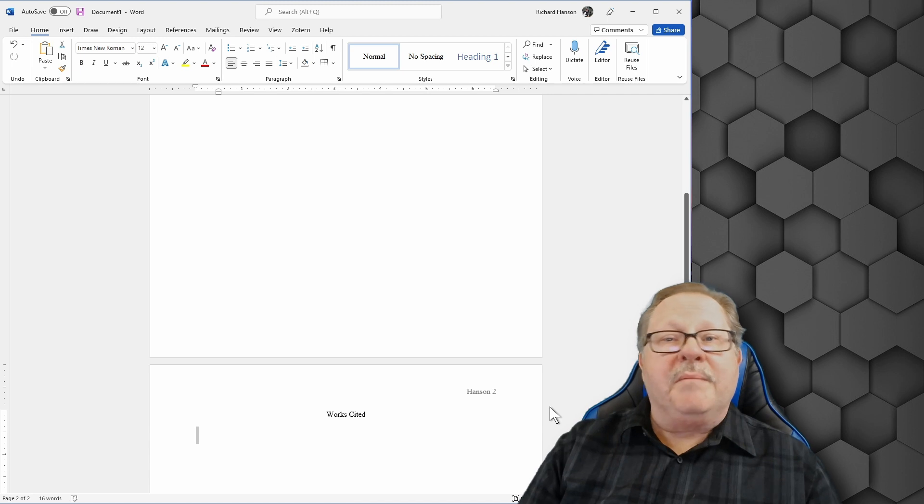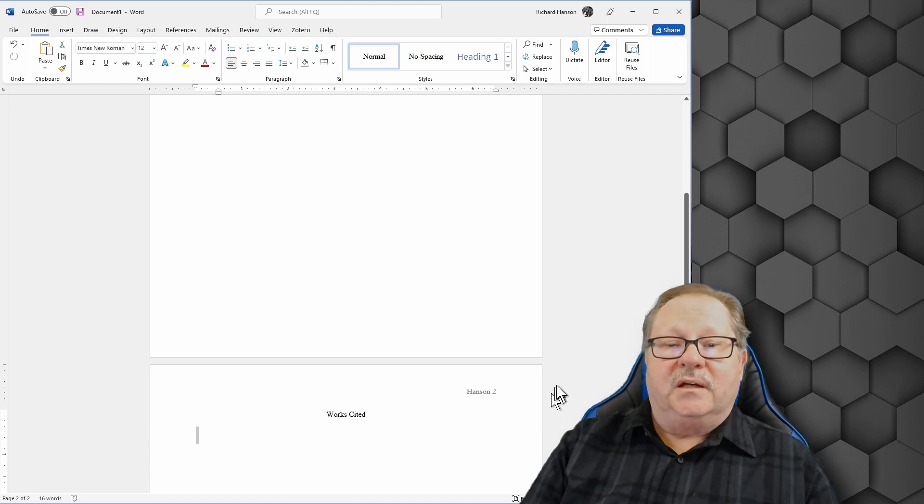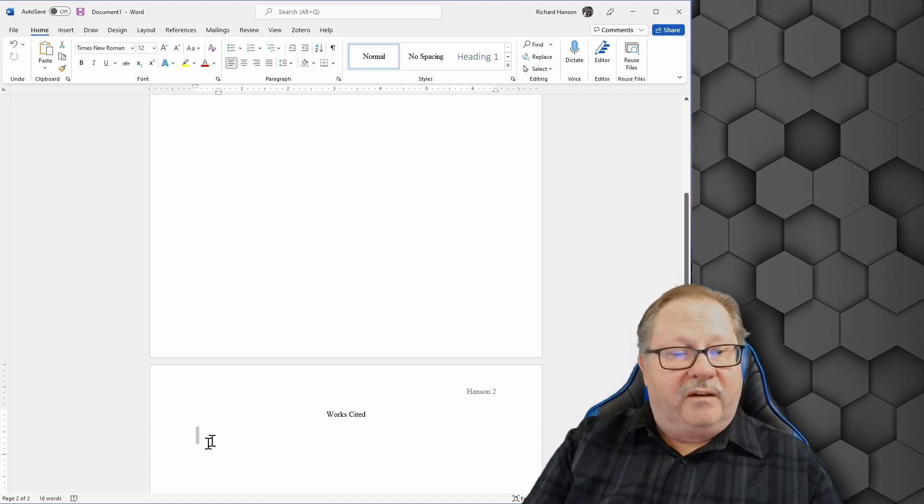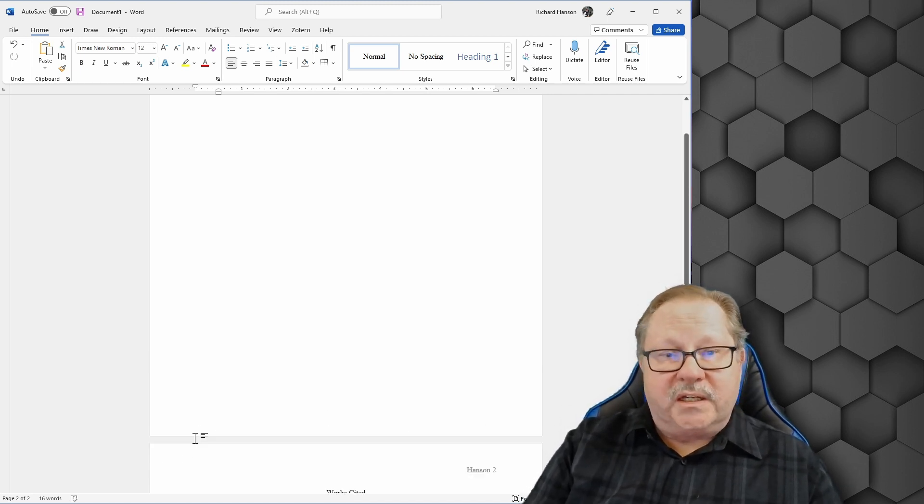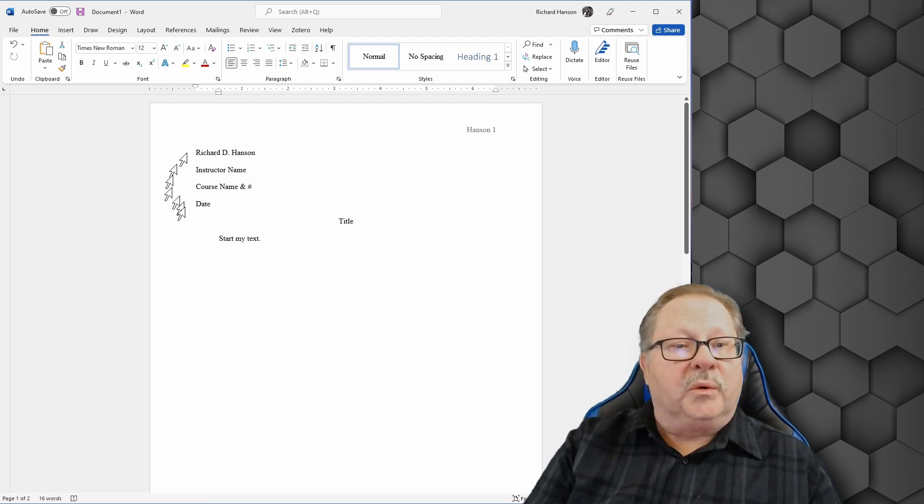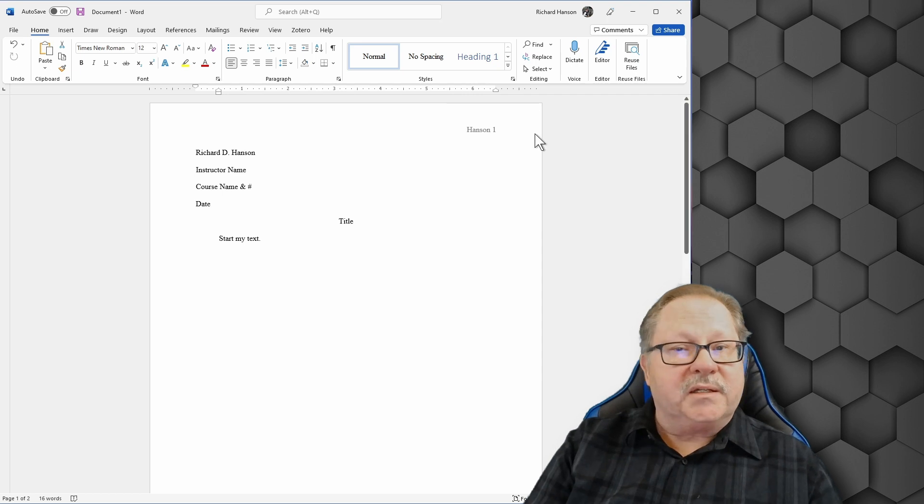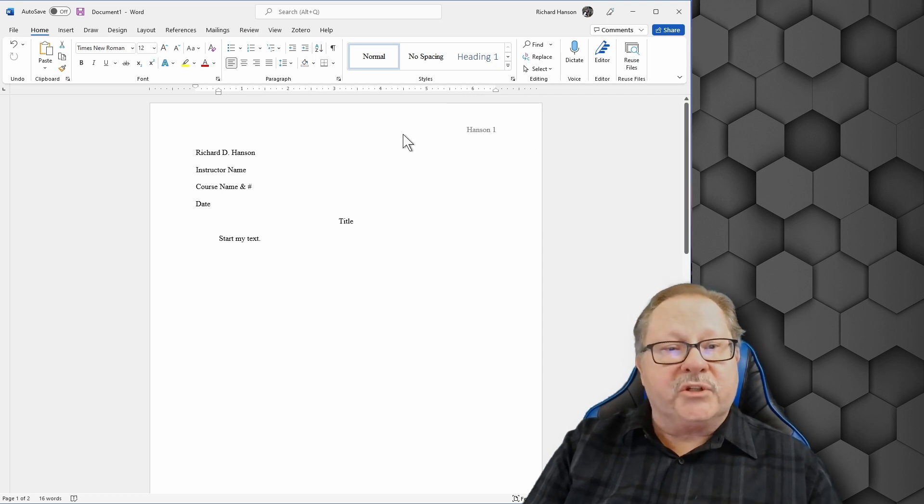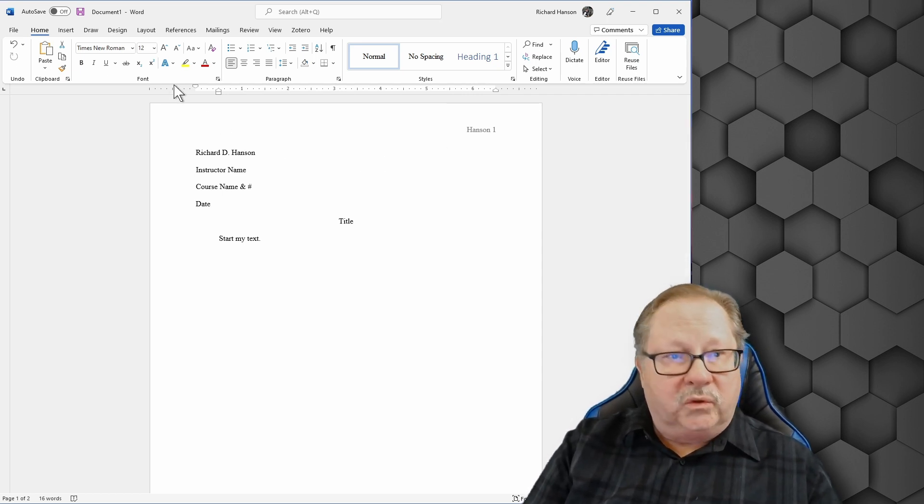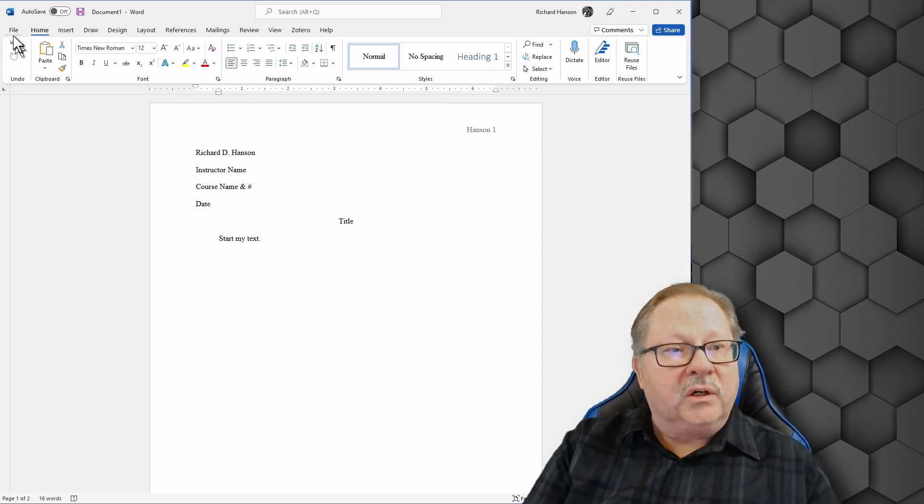Now how do I make this a template? I have my works cited. I have place for my citations. I have a place for my title. I know where my title block goes. I know where to start my text and my page number is all there. That's way cool. It's ready to go.